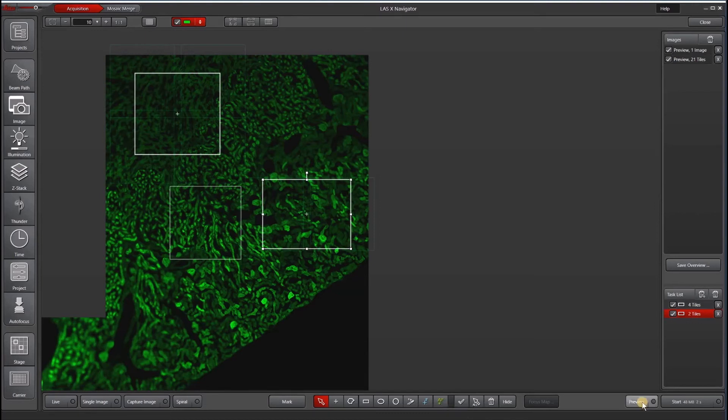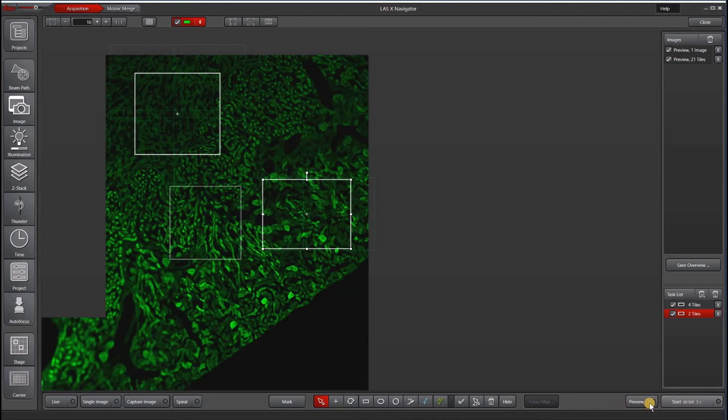Preview button will show you a preview without running the whole experiment. That means without Z stack or without multi-channel or time lapse. And then start will give you an indication of how long it's going to take to collect all of your tasks. So two seconds.